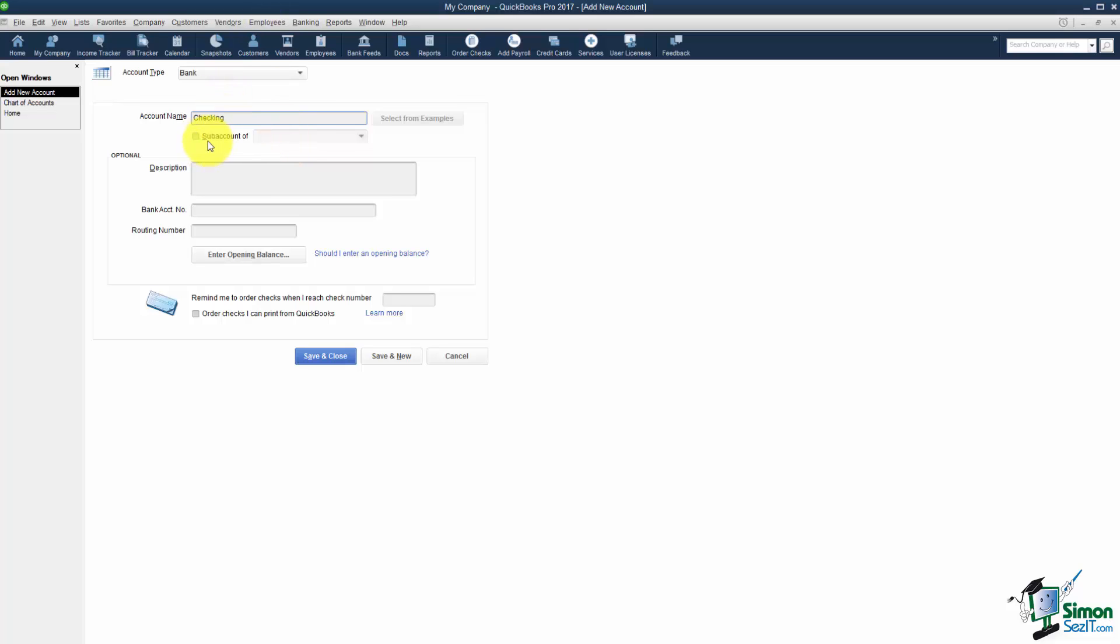This is not a sub account of another one. We'll talk about sub accounts a little bit later. And then notice these options are optional. So Description totally optional. I would not put the bank account and the routing number in here. That's just more information for someone to get hold of.